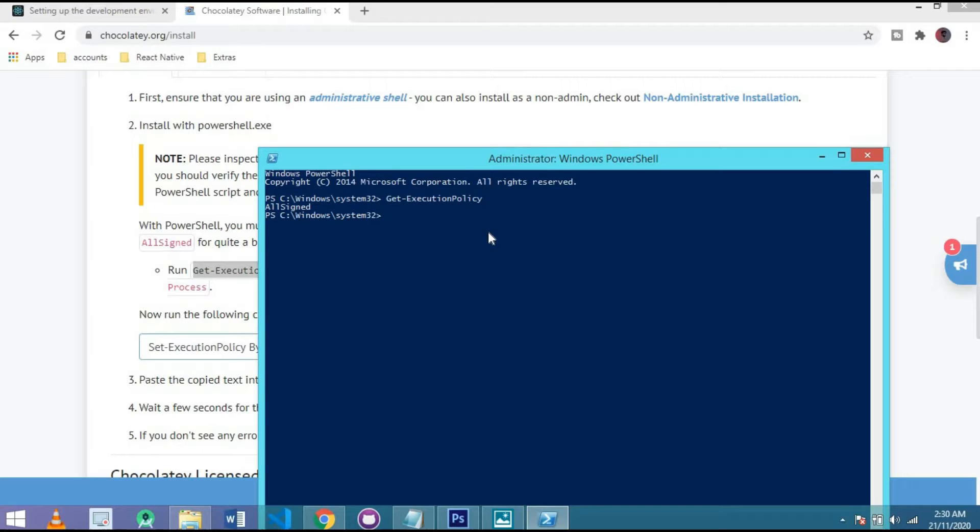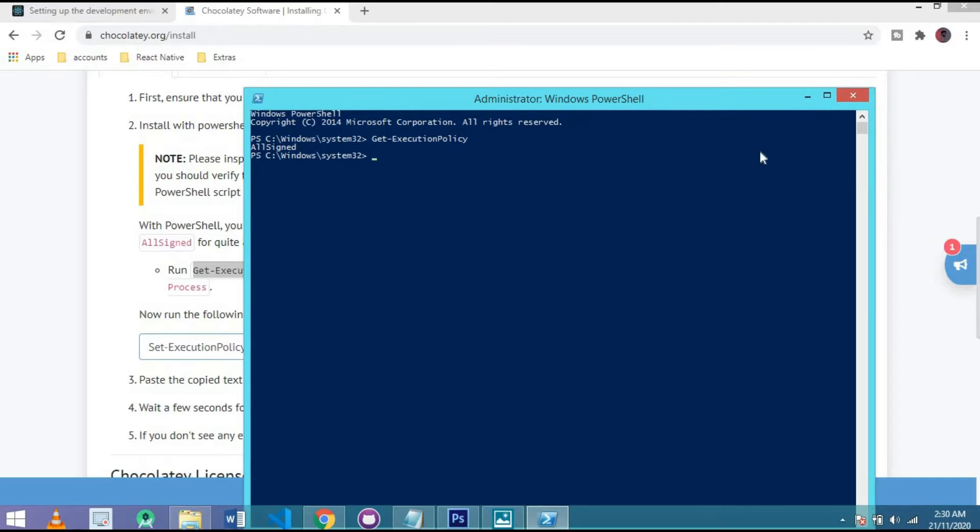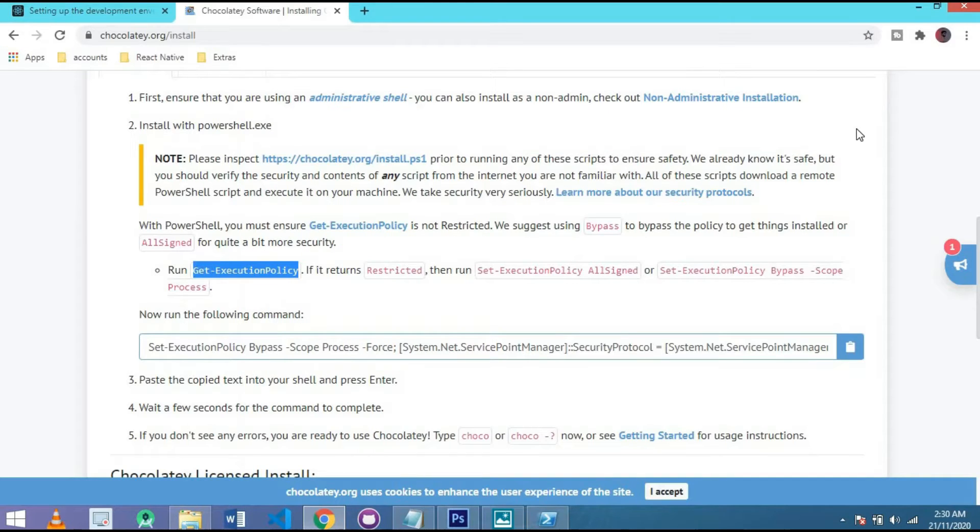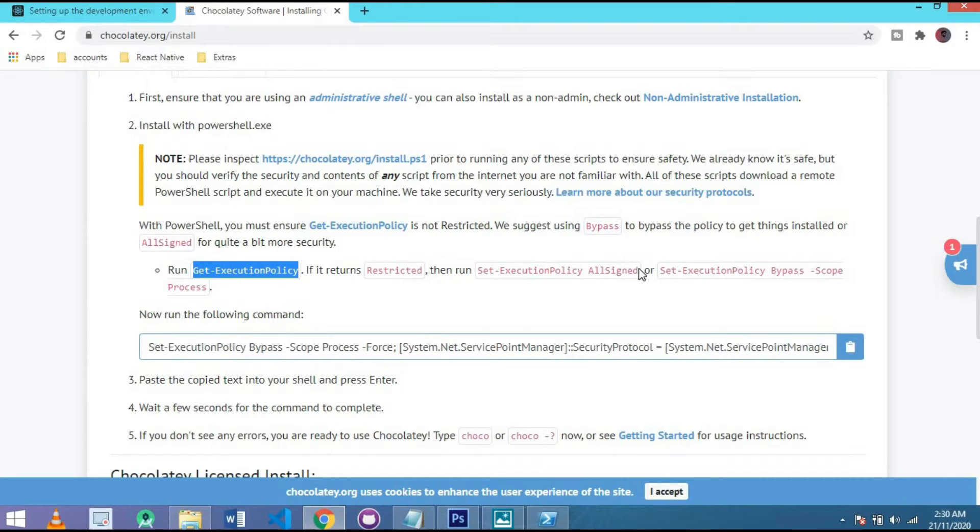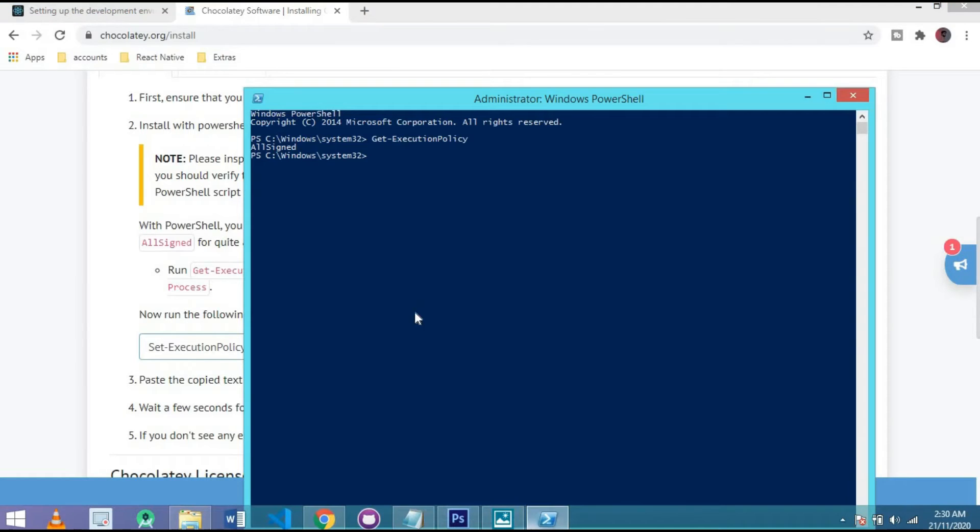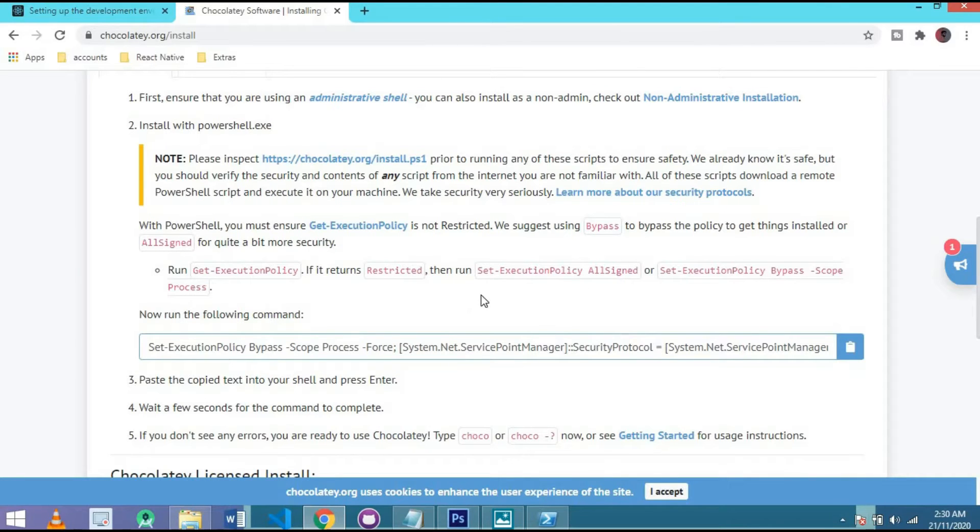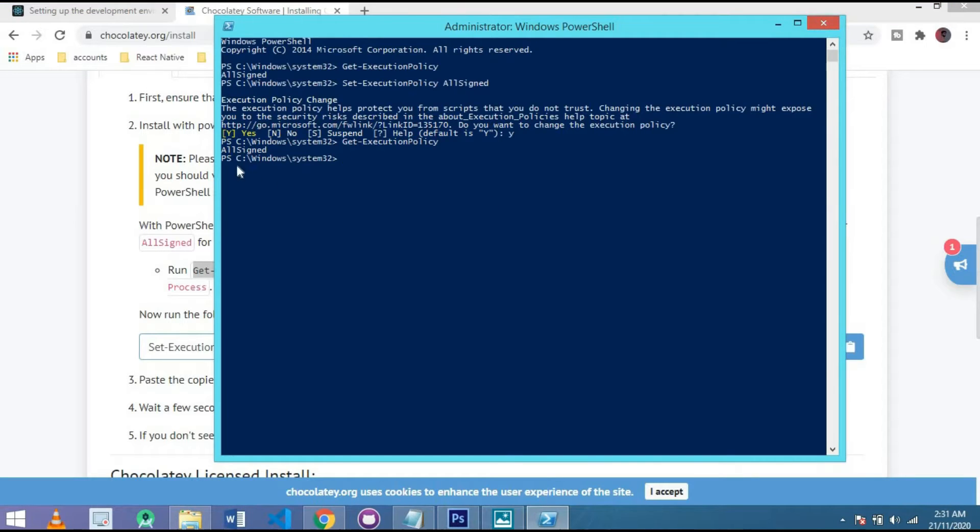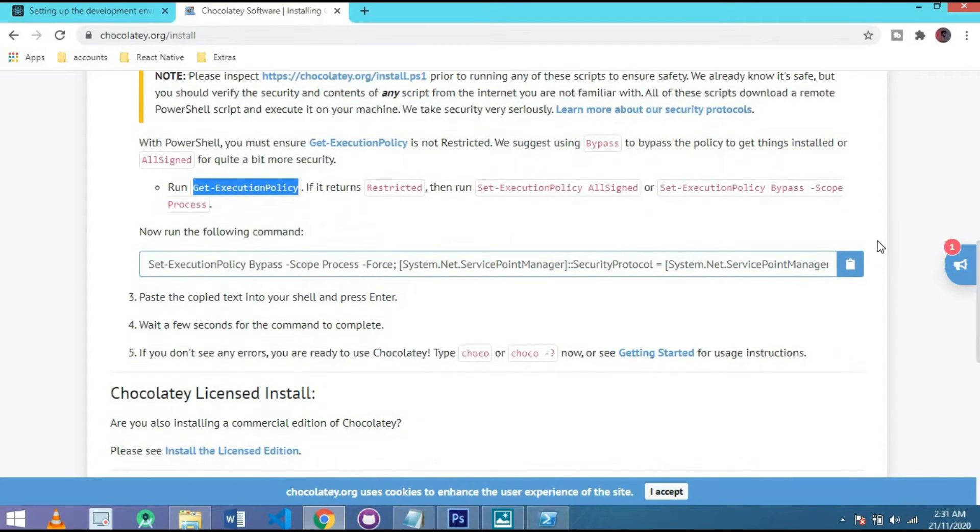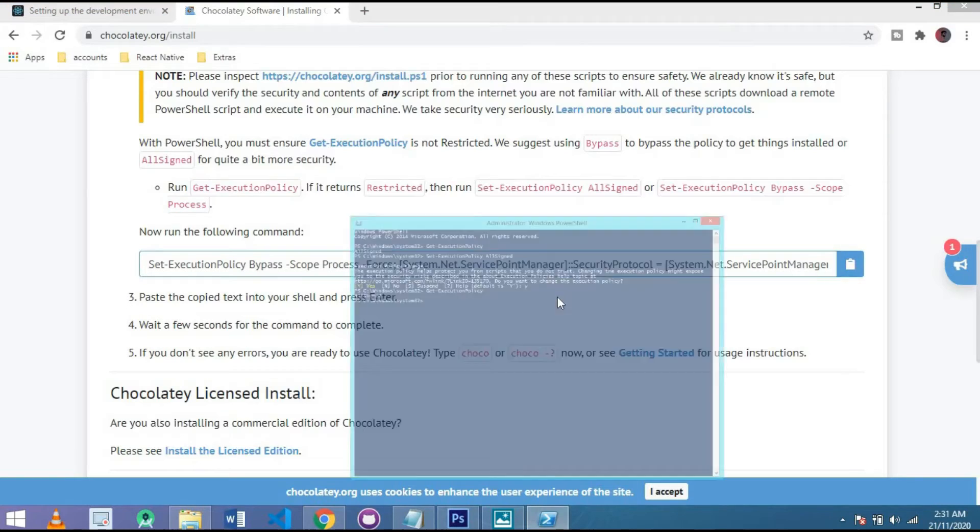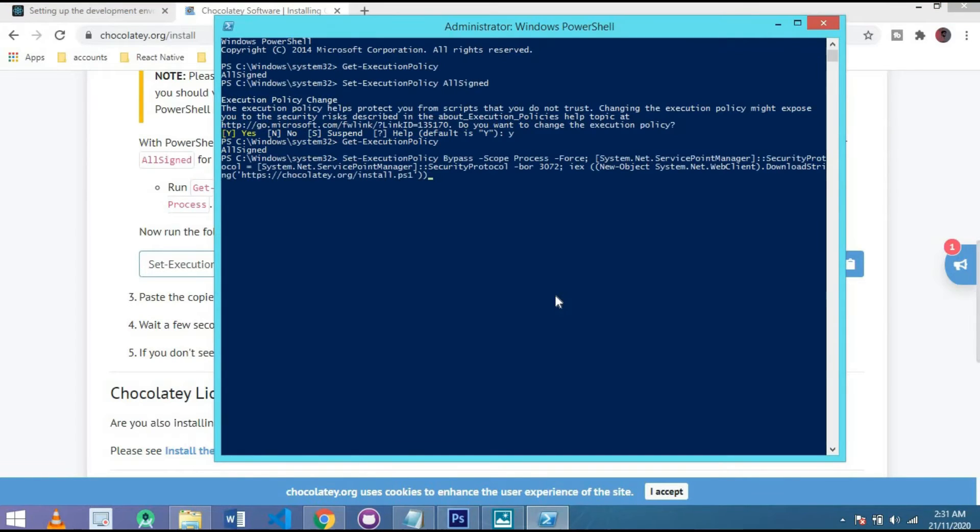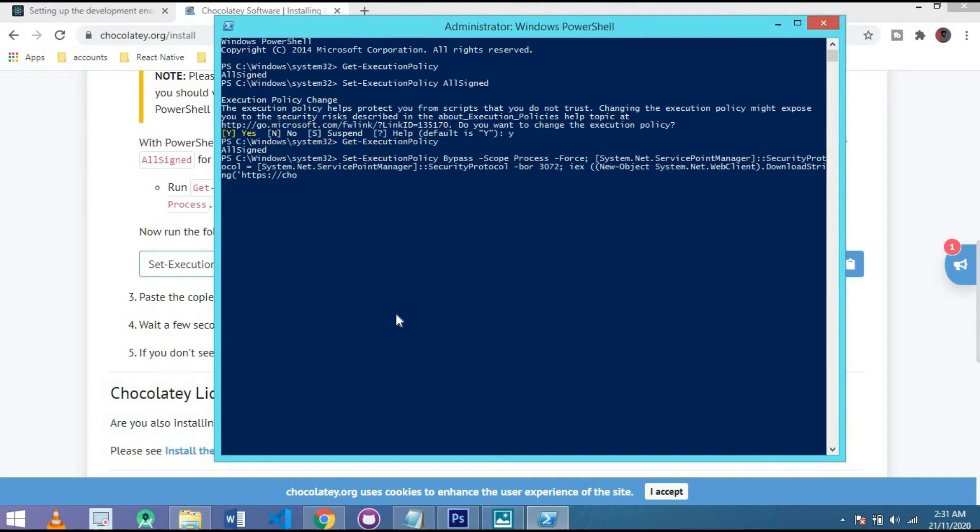And here you want to write first of all this one: Get Execution Policy. Click here and press enter. And you have seen there is all signs shown on my PC. If in your PC they are shown a restricted mode, then simply copy this line and paste here. I don't install it because I already installed that.